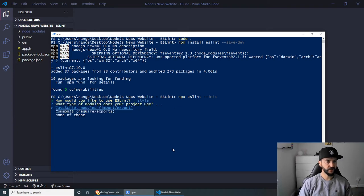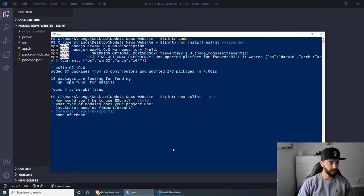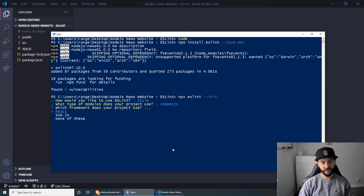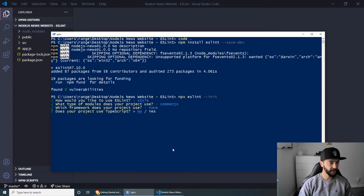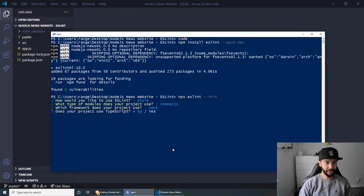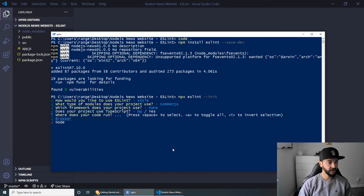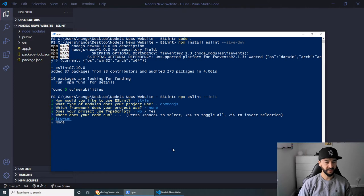So press enter on the last one. Then we are using CommonJS inside here. So let's press CommonJS. And we're not using either React or Vue. So none of these is the correct answer in here. And then does your project use TypeScript? No, we are only using pure JavaScript in here.